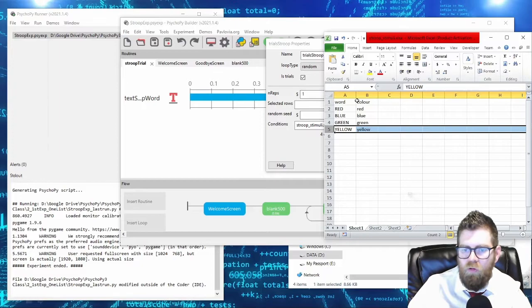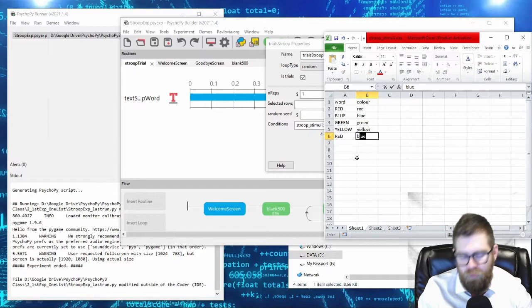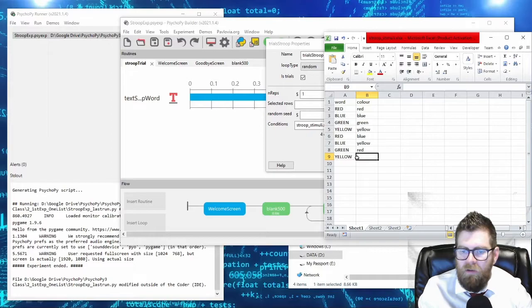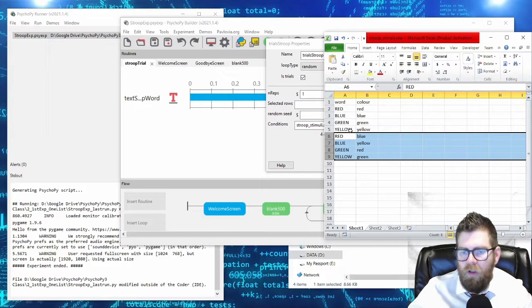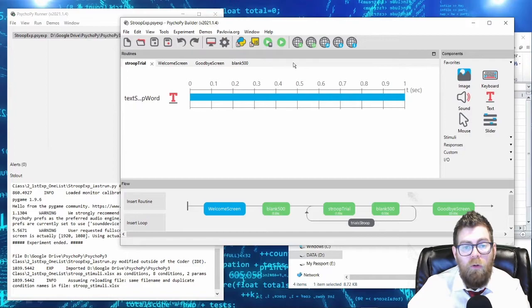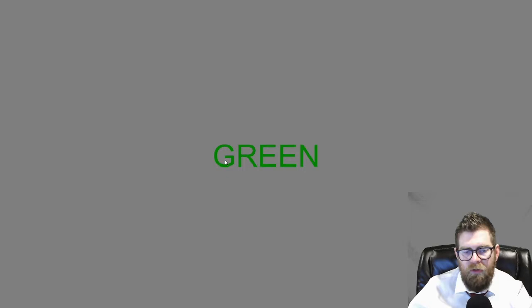What if we simply added some more rows? Maybe we'll have red in blue ink, blue in yellow ink, green in red ink, and yellow in green ink. Now we have some trials where the word and the color do not match. We'll save our Excel sheet and reload it - notice now it detects eight conditions. When we run our experiment, instead of four trials we will get eight trials, and we can see that items are sometimes in incorrect colors.